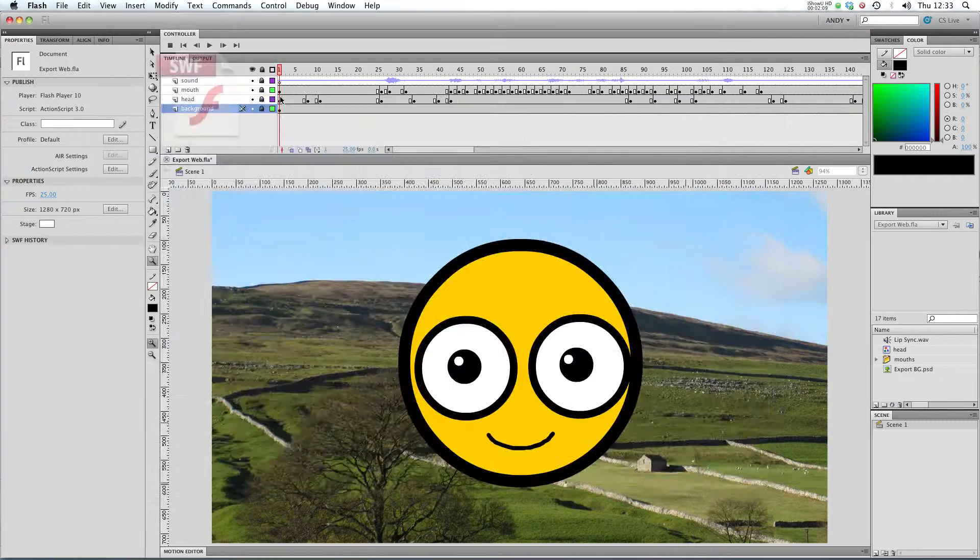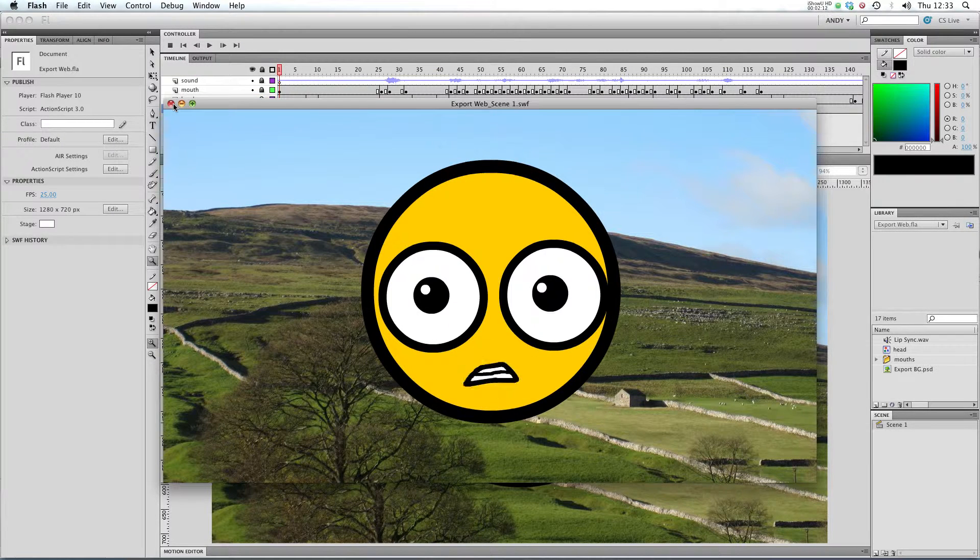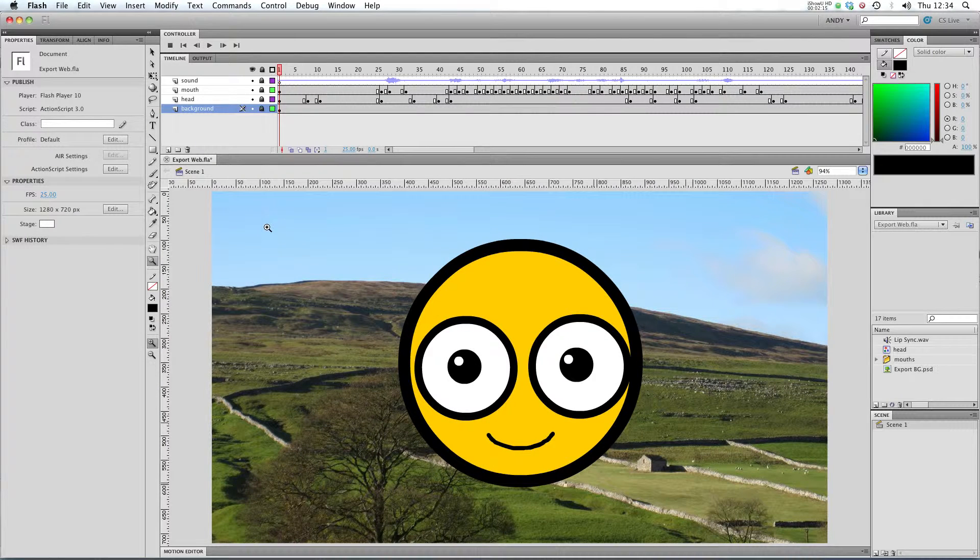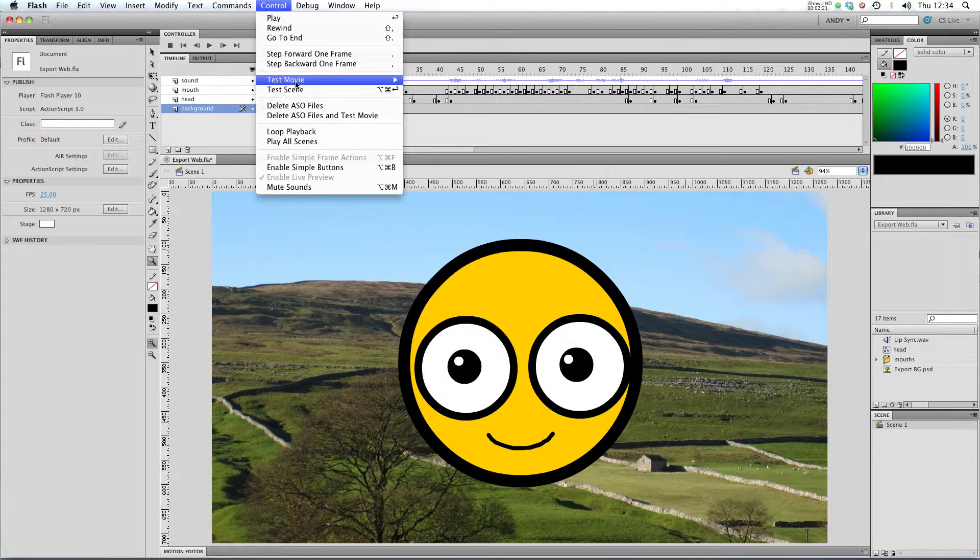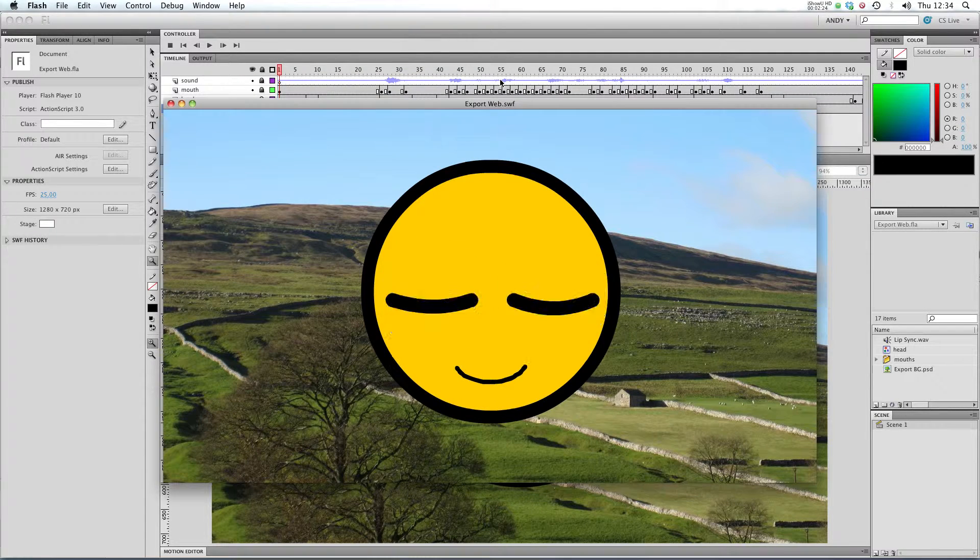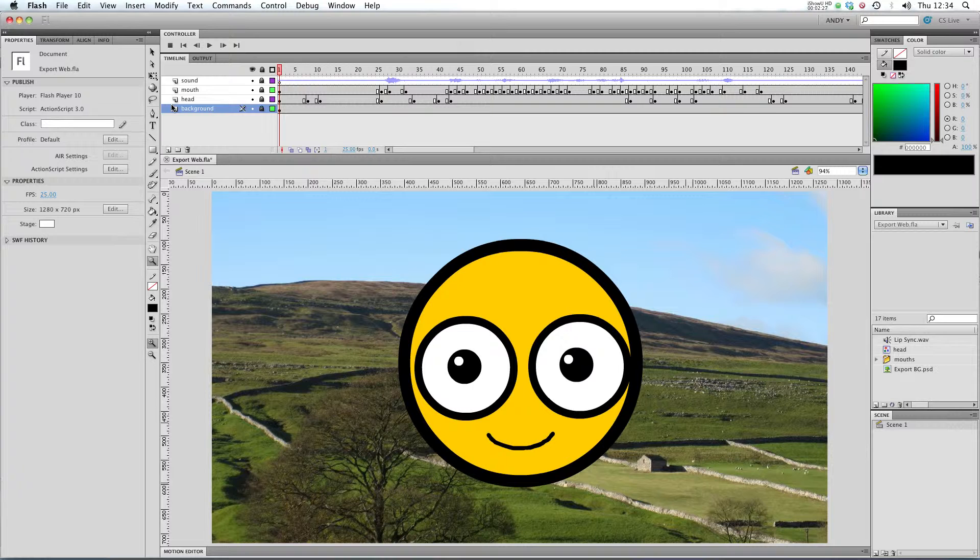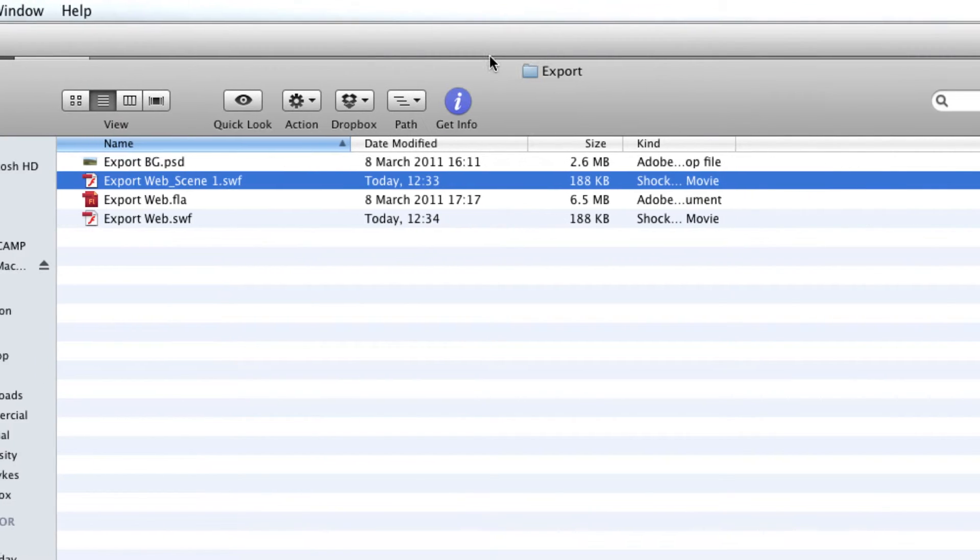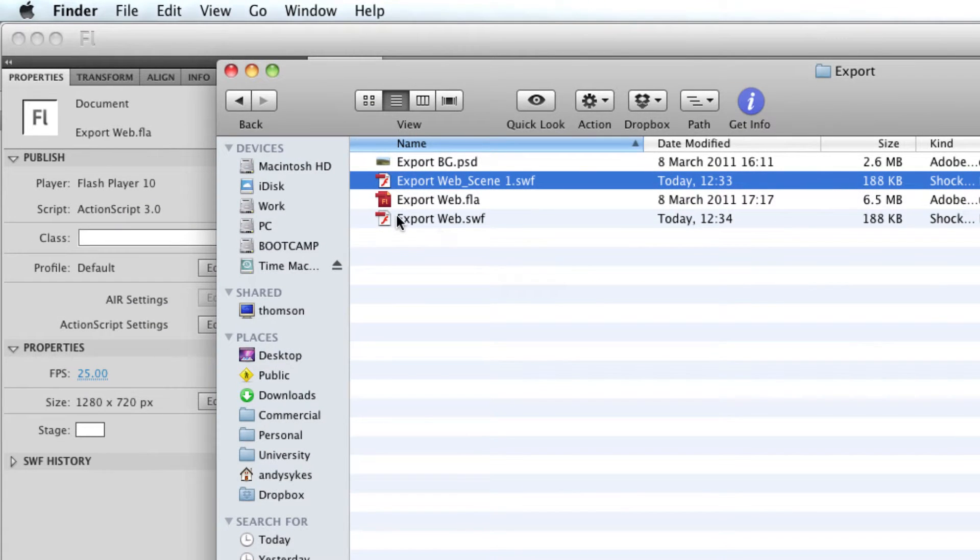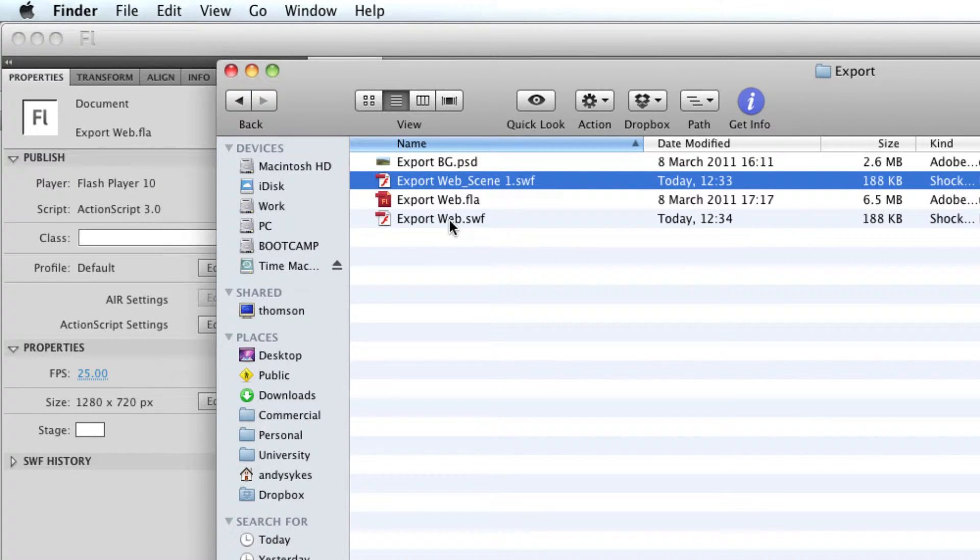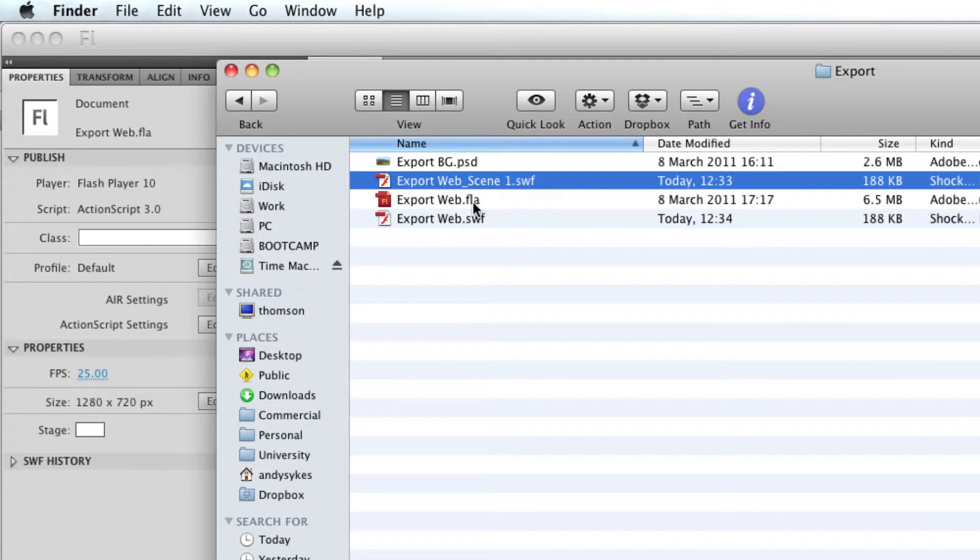You may have also used in the control menu test movie. If we click on that, then Flash also creates an .swf and you can see it here in our export folder exportweb.swf. So instead of just publishing that one scene, Flash has created an .swf for all the scenes in my exportweb file.